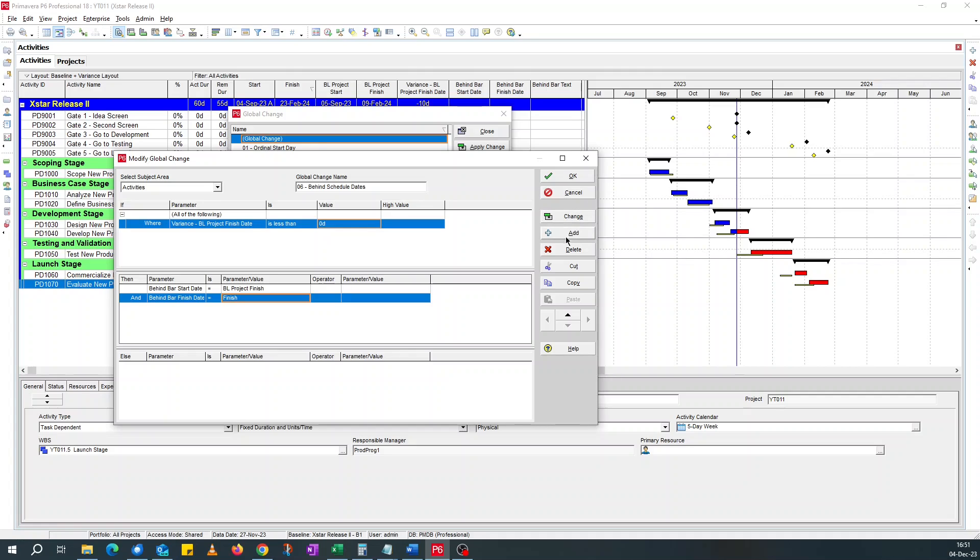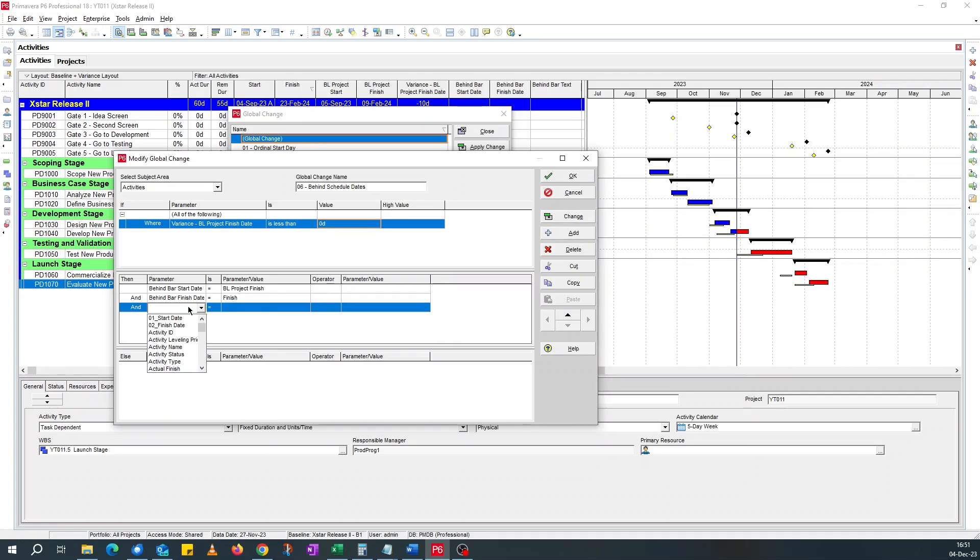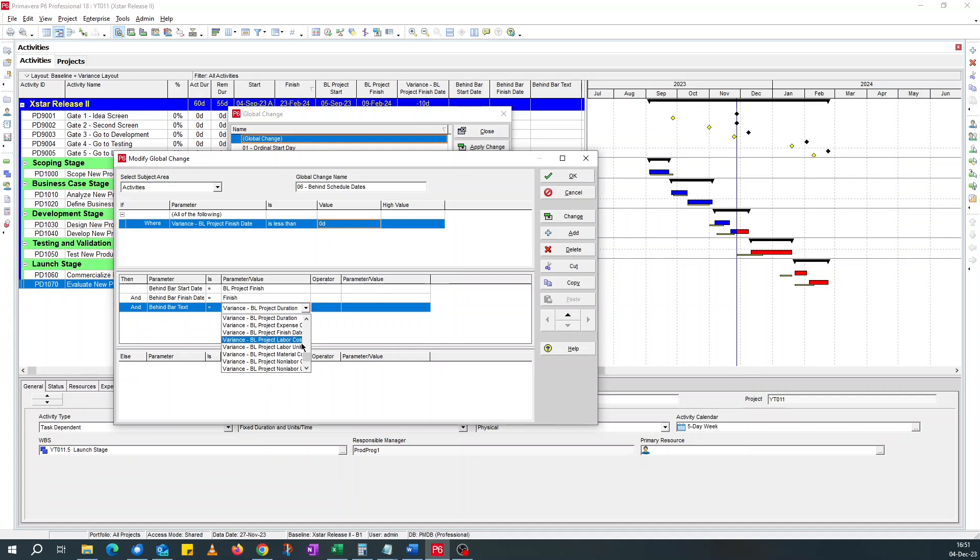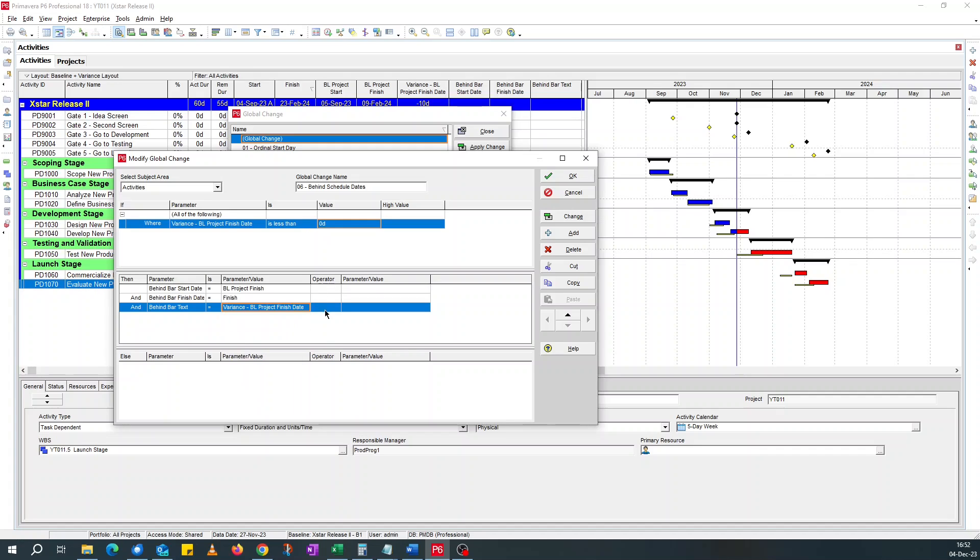And finally, add another. This time for the behind bar labels, it should be behind bar text. And what we want is the variance finish date.